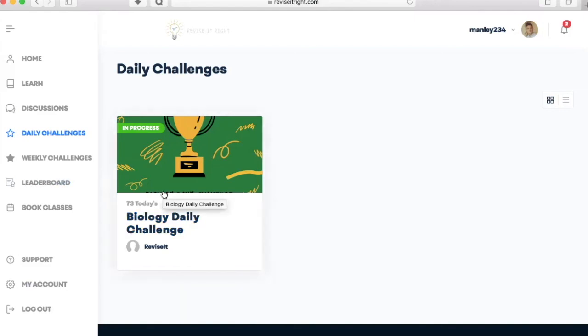So you can compare how you're doing to how everyone else is doing. And really excitingly, you can also book extremely cheap group and private revision classes with one of our tutors.